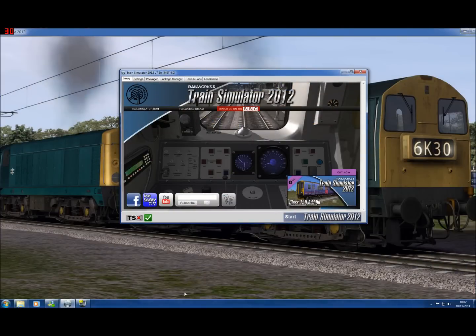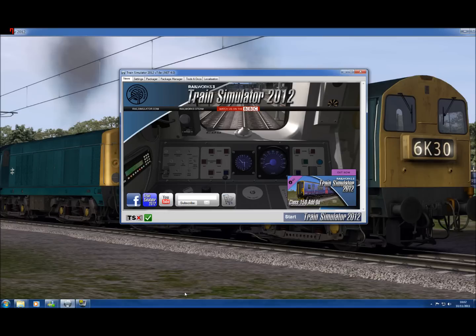Hi, welcome to this tutorial. We're going to try and show you some quick ways to make scenarios for Train Simulator 2012.